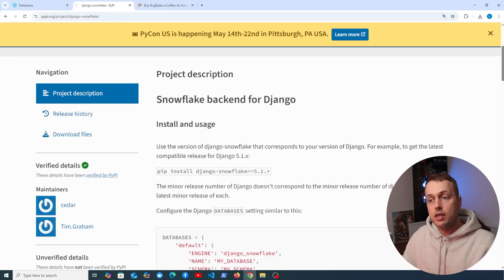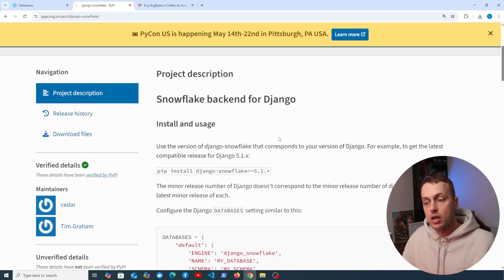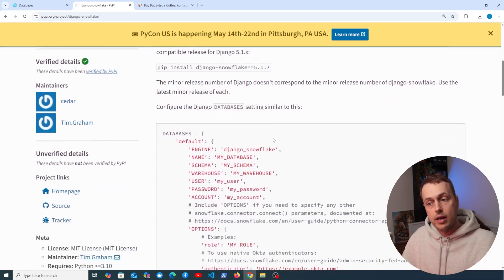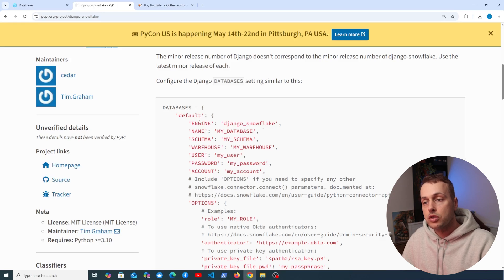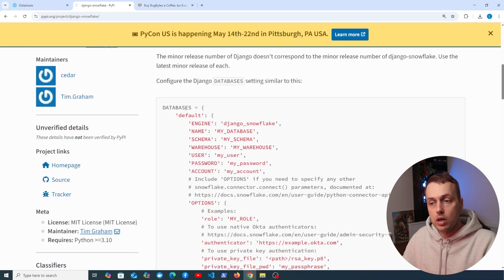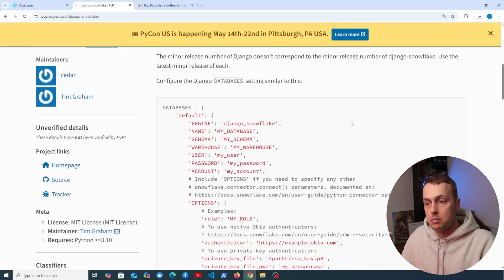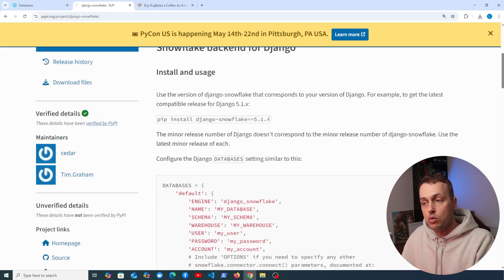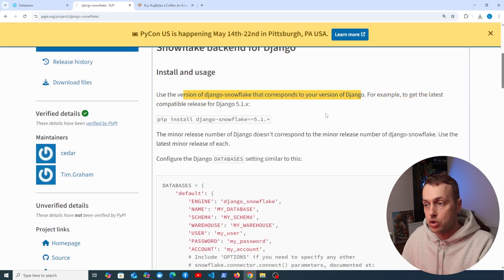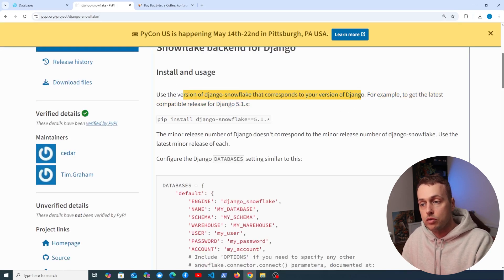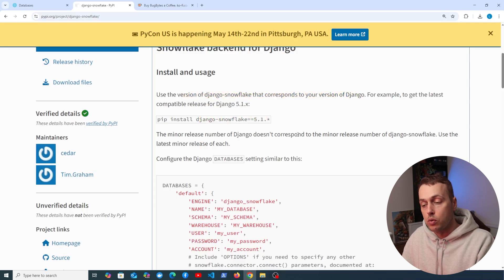There's a package called Django Snowflake — a database backend for Django that allows you to configure Django's ORM to work with a Snowflake data warehouse. We're going to work these settings into our project, but first we need to install it. Note that you should use the version of Django Snowflake that corresponds to your version of Django — so for Django 5.1 you'd install Django Snowflake 5.1 as well.